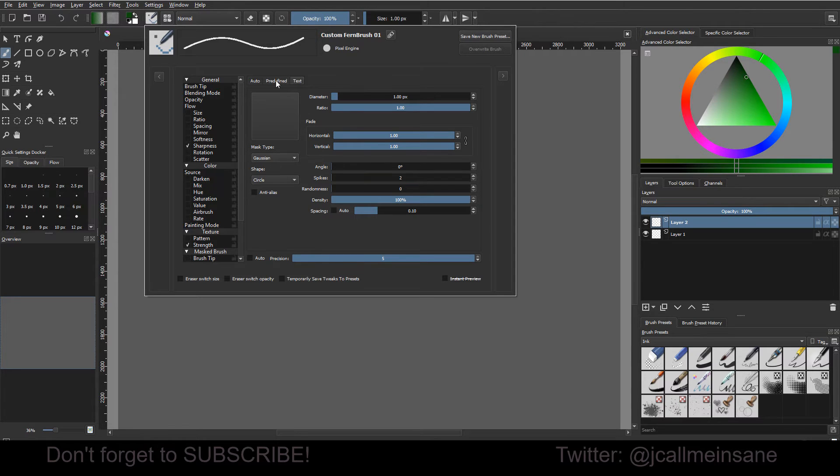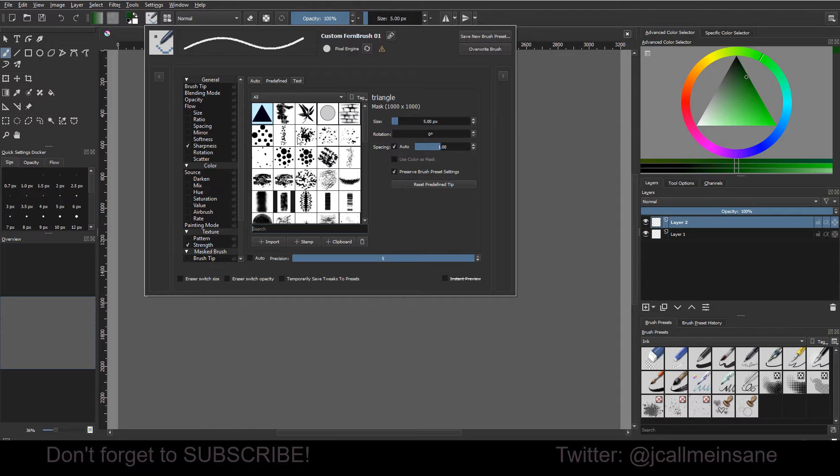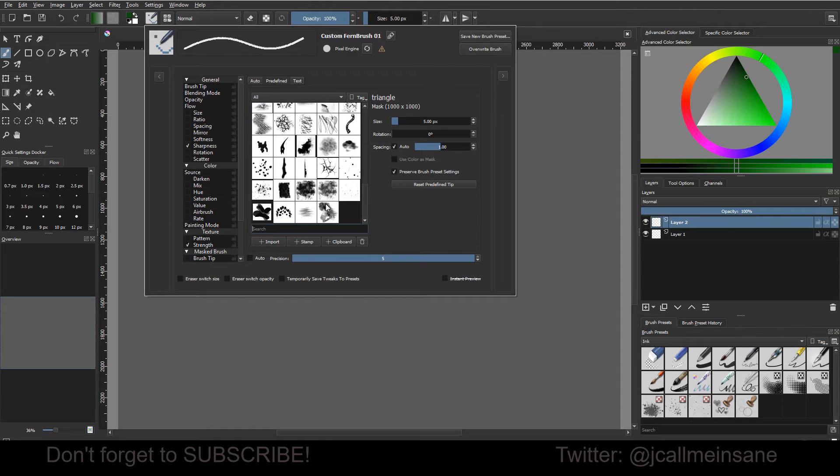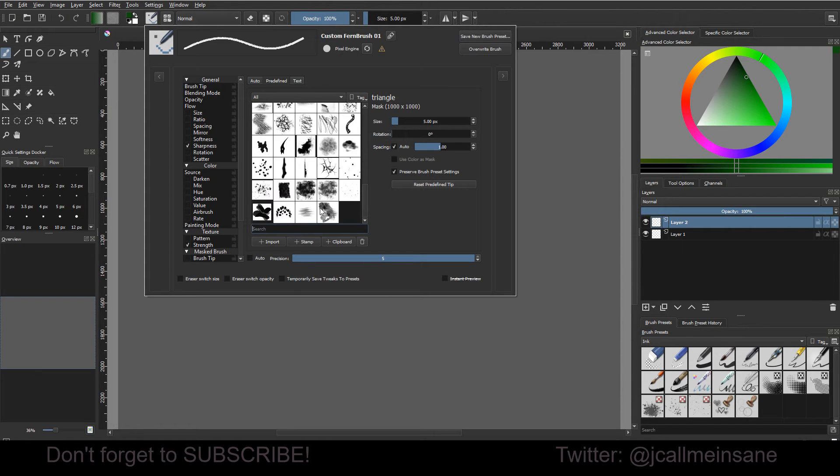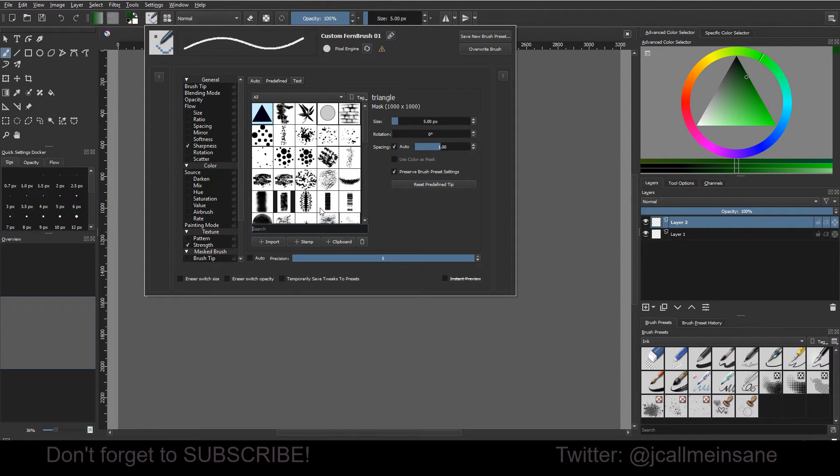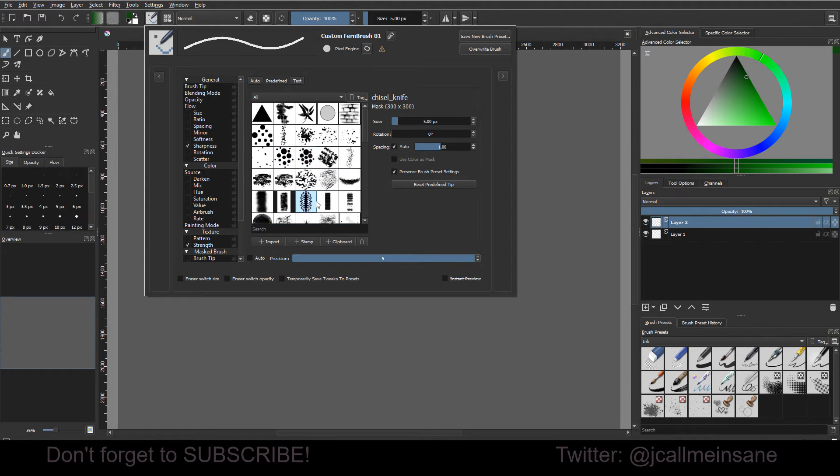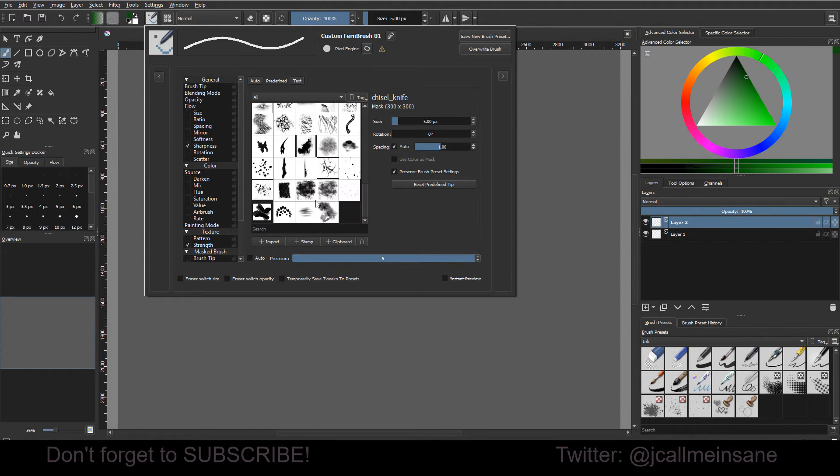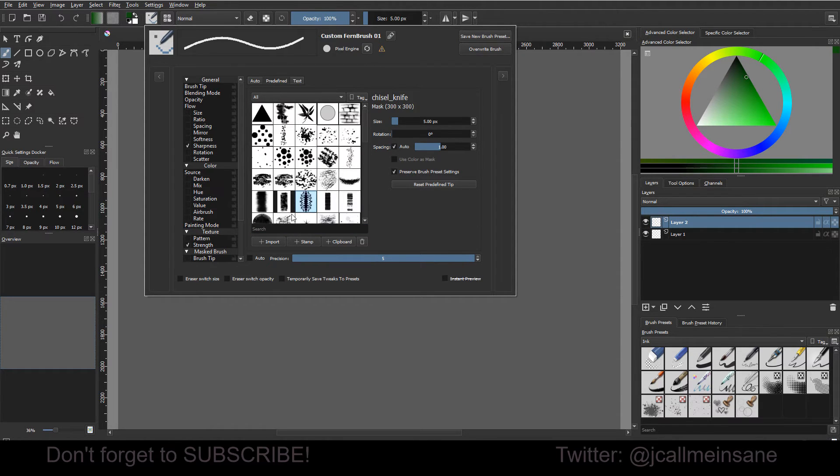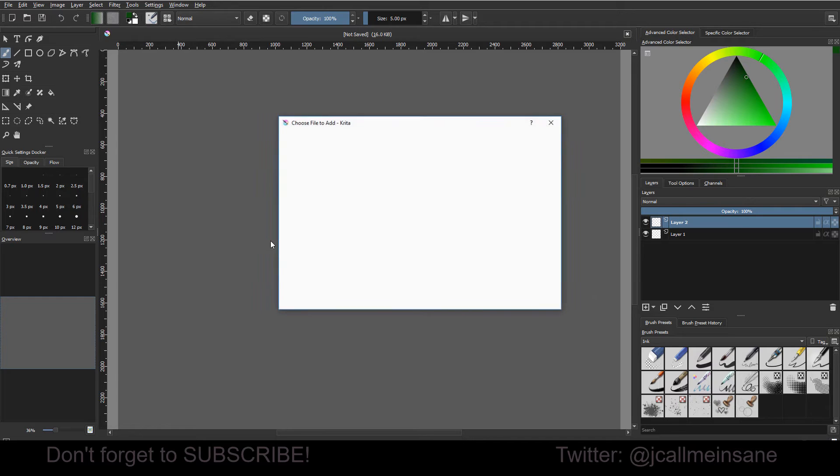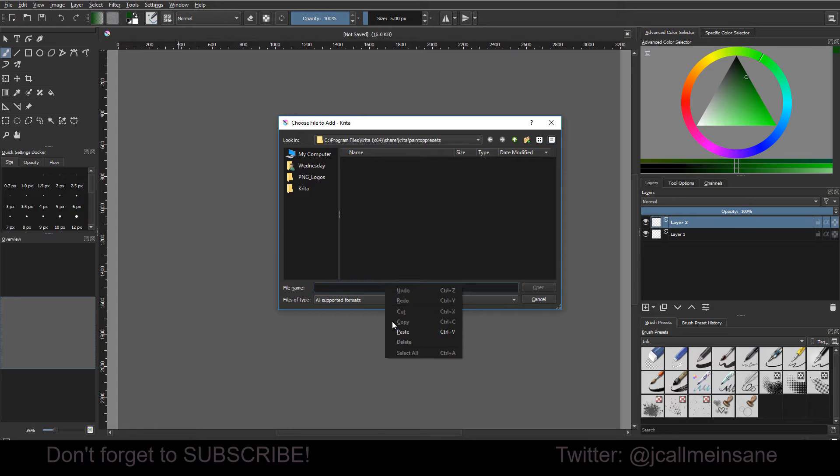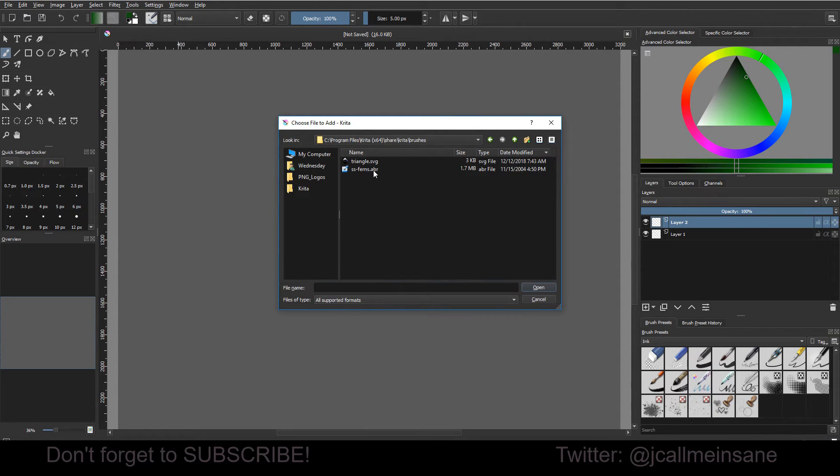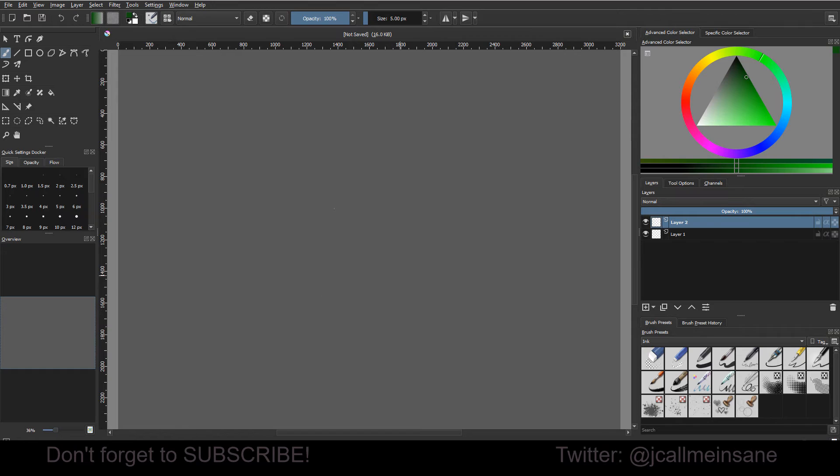So we're going to go to the predefined tab. Now these are a ton of alphas here, and you know, if I want, I can just use whatever's here, but we've got to bring in the Photoshop stuff. So we're going to go to import, and that file path that we copied, we're going to paste it here in the file name and hit open, and we're just going to click on the ABR file and hit open again.